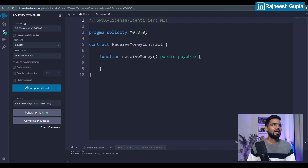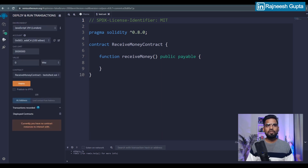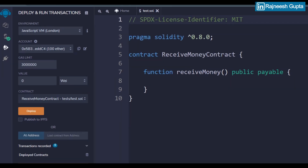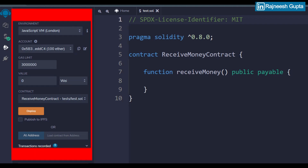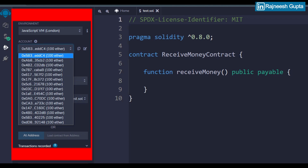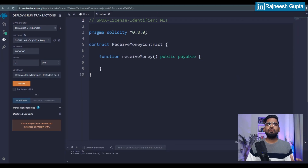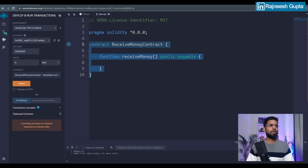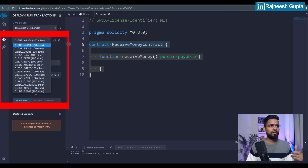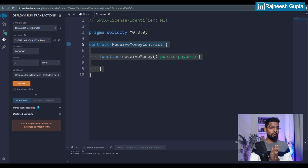Now we can make use of the built-in virtual machine — keep the environment as it is. You have 10 sample accounts; don't get too excited about those 100 ether — they are all sample fake ether. You can make use of any account for development. I'll use the first account. Since this contract is developed to receive money, I'll send some ether — let's say two — so it will be debited from the first account to the smart contract.